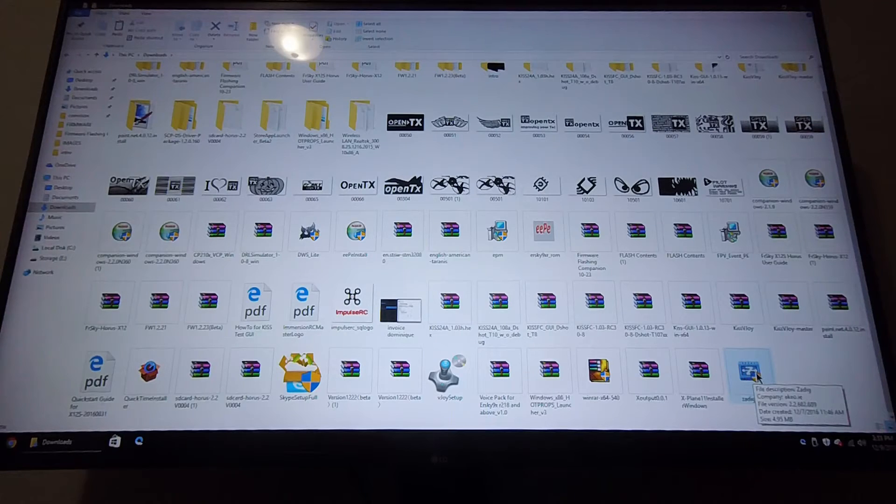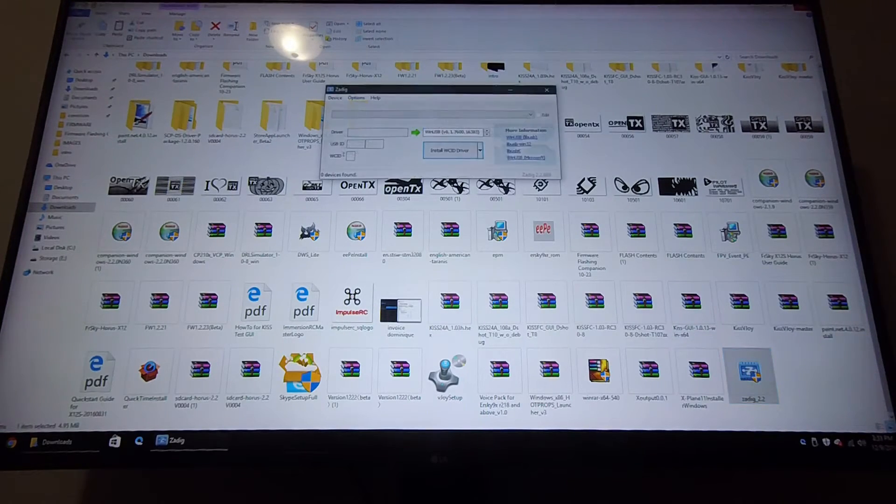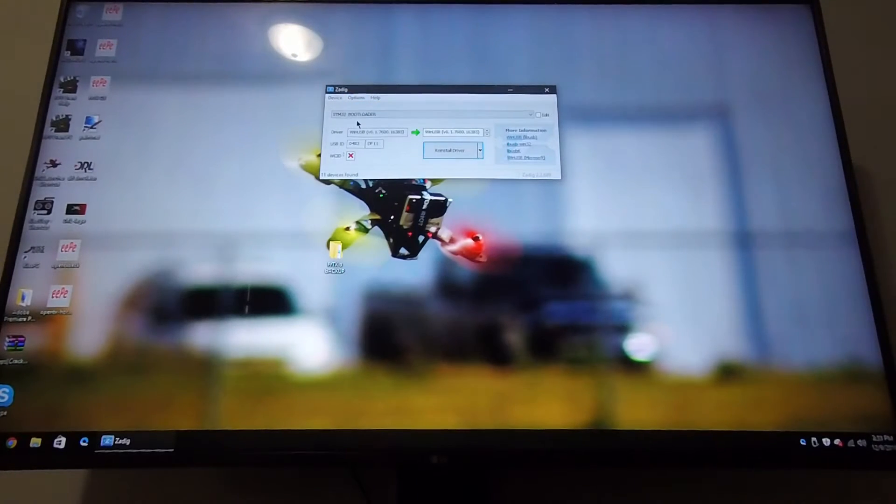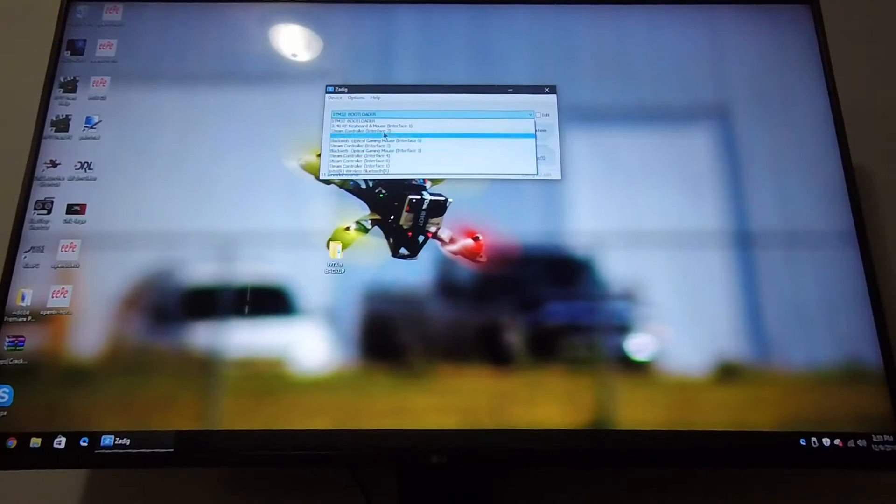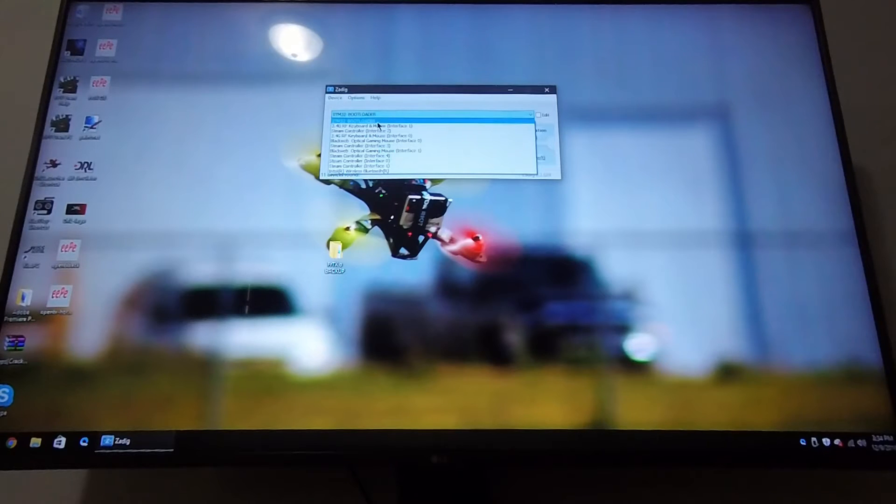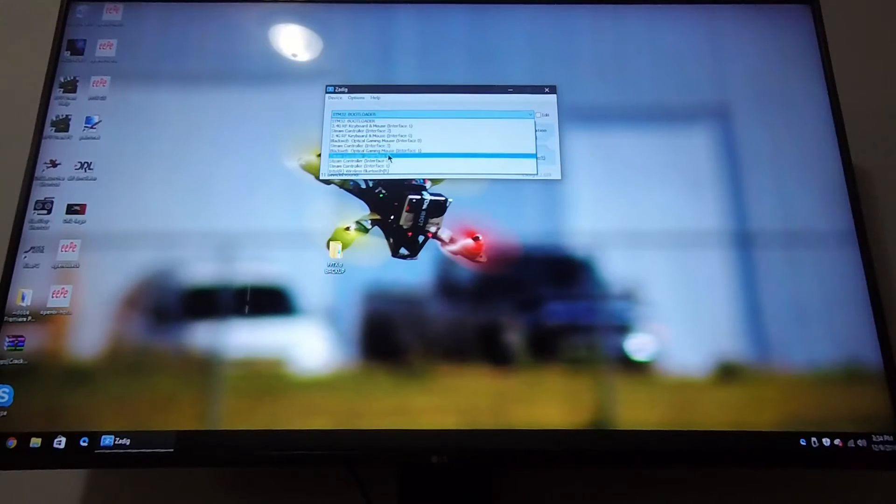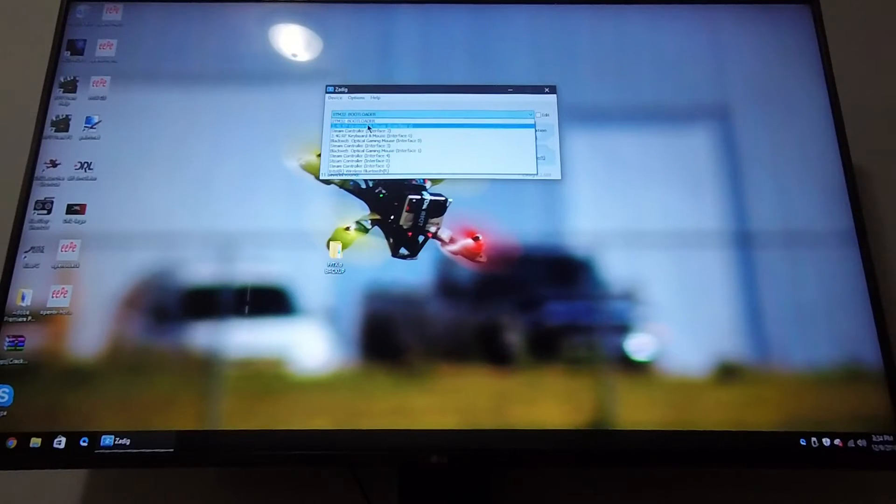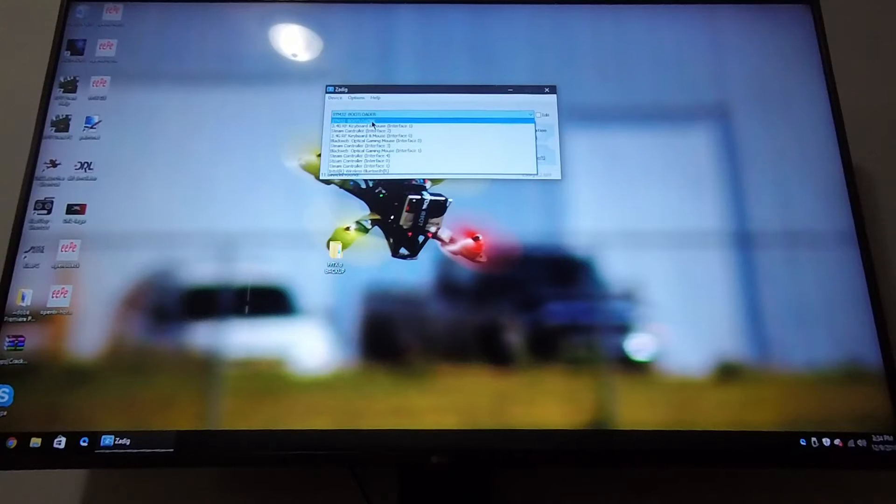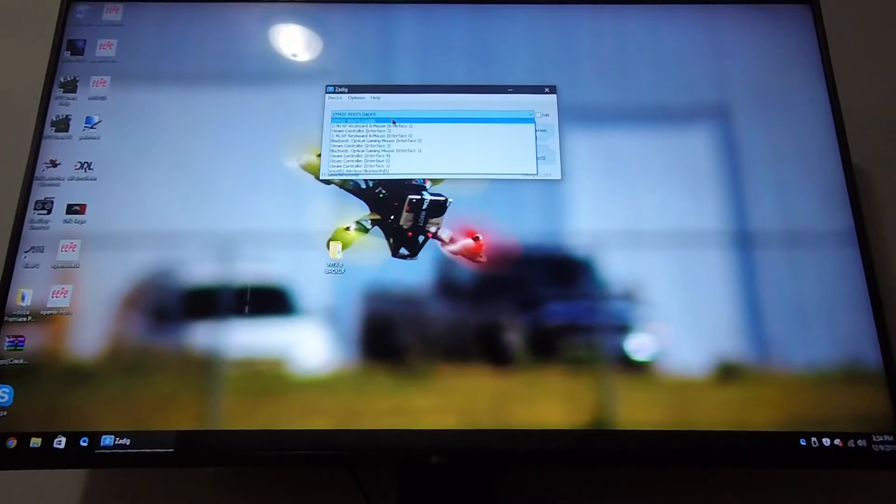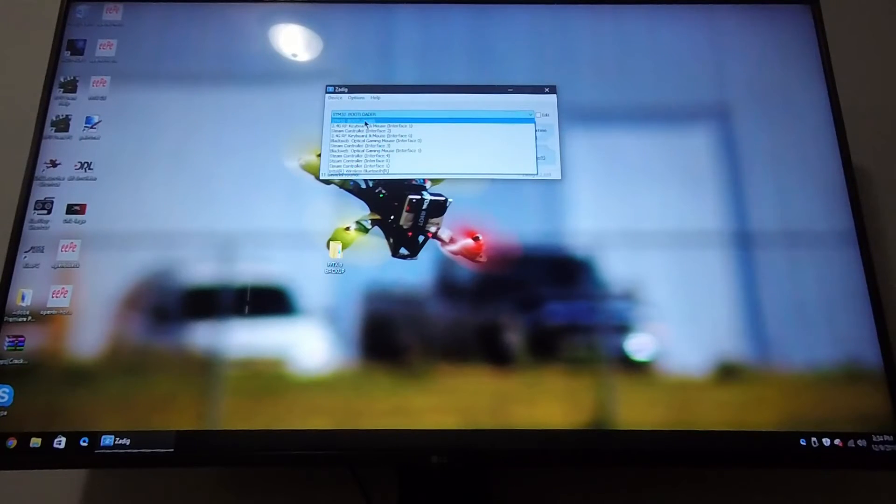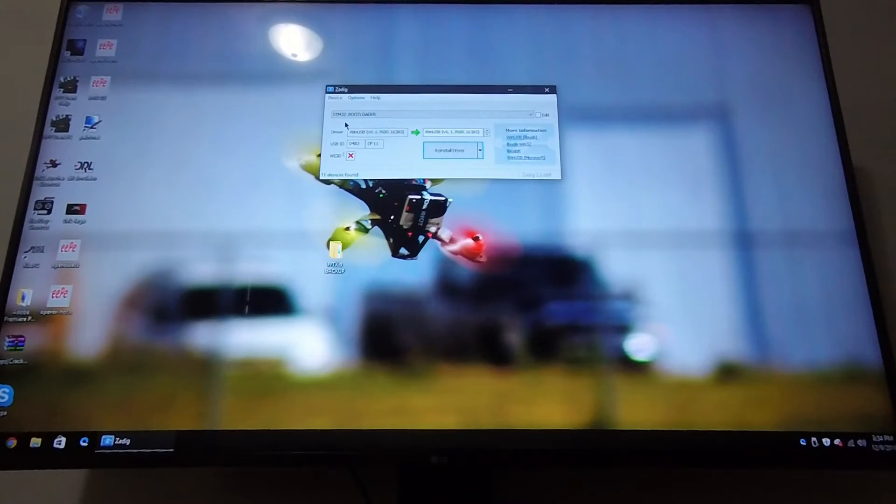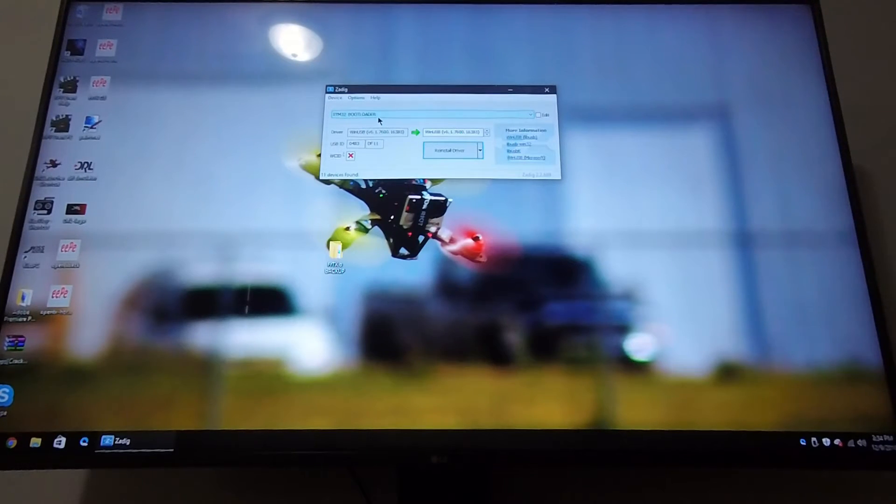Then you're going to want to download ZADIG. The link's also in that tutorial I showed you. I'm going to open this up. You want to go to Options and list all devices. When you drop down this list, if you don't see STM32 Bootloader, don't even bother trying. I've been trying for days and days. If your Horus is powered off and it doesn't show in here once you plug it in, stop what you're doing and find a different cable till you find one that works.